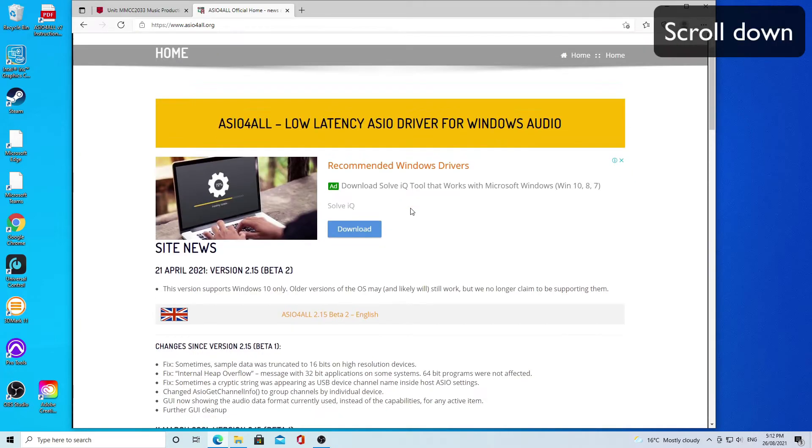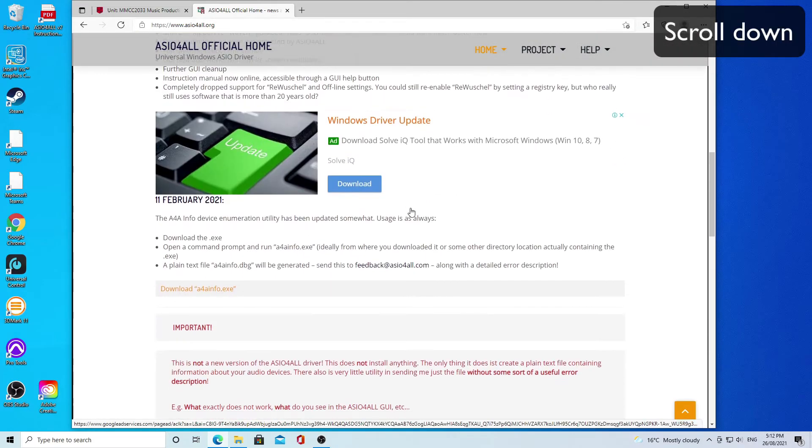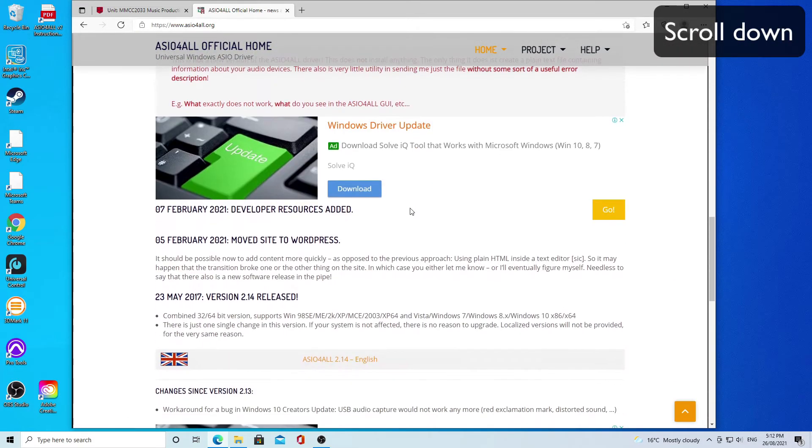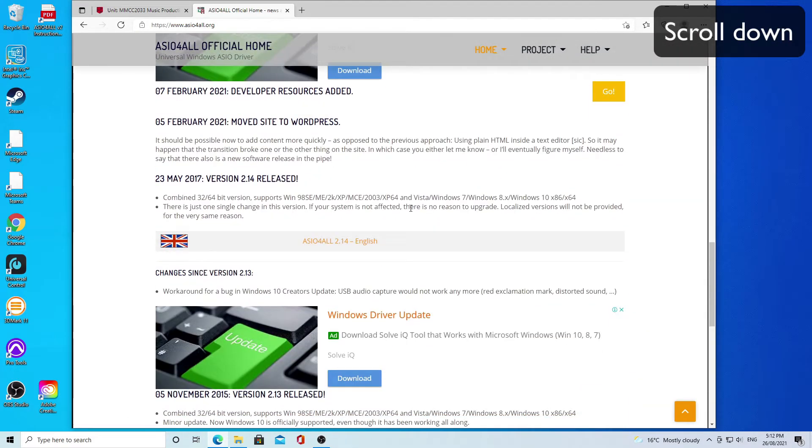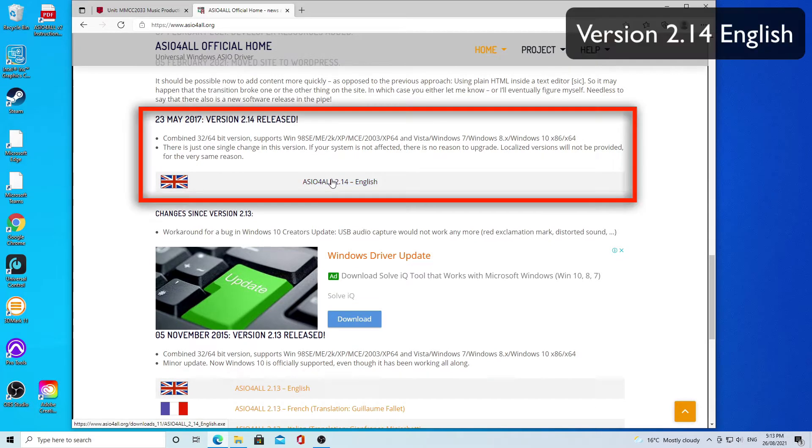Please scroll down when you get to this website. There's embedded advertising in here which is quite unhelpful. You want to find the version 2.14 English to download.